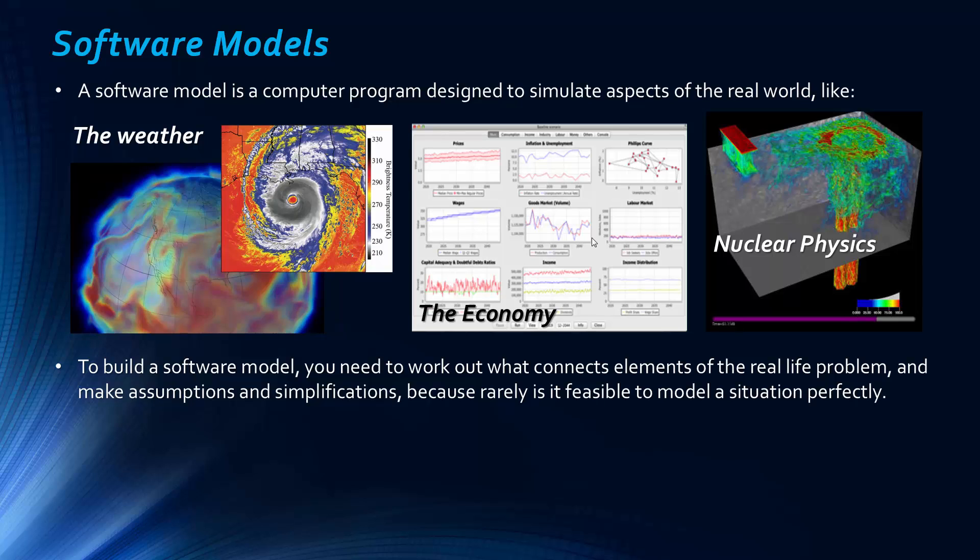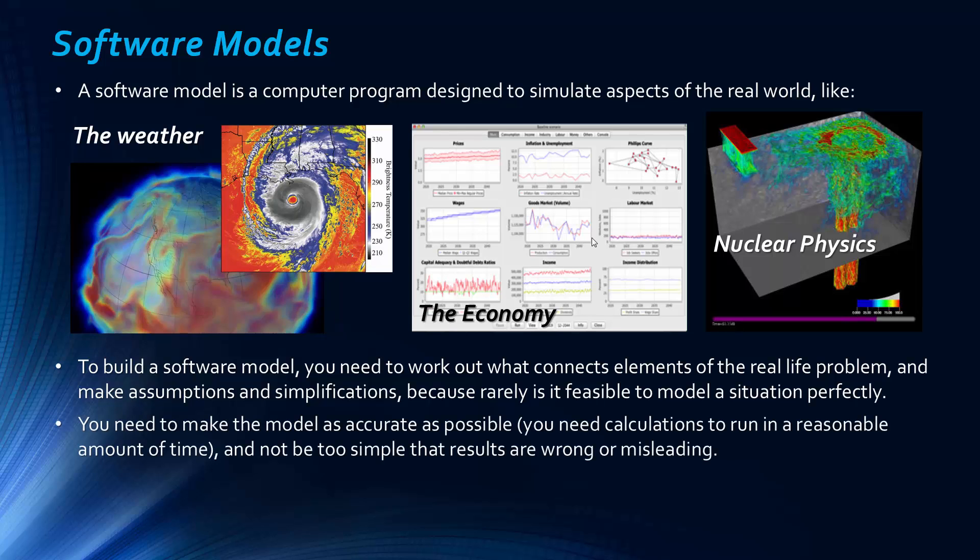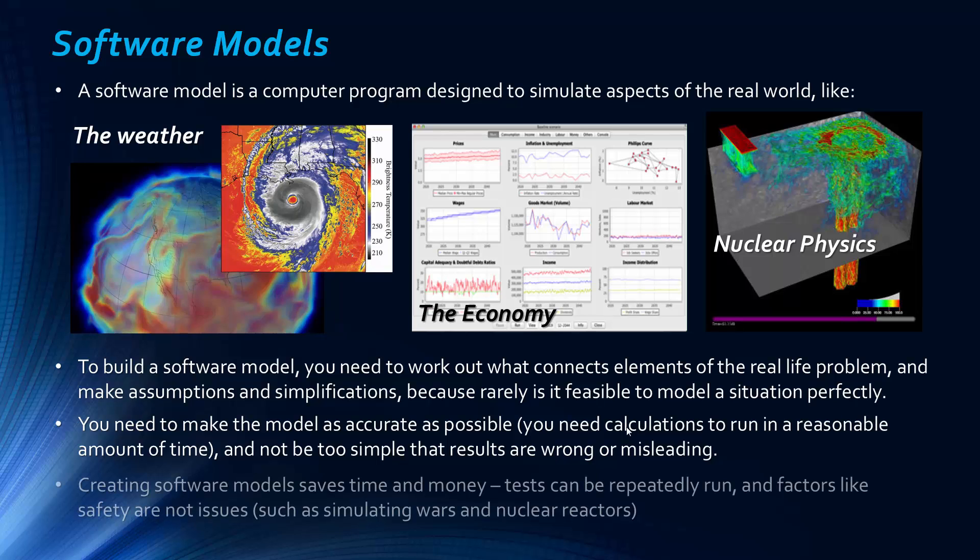Often processing on a computer, it goes to the extent where you don't have enough time in the universe to process something. Some problems are so complex that you cannot process them, not in our lifetimes at the very least. So it needs to be relatively simple. You want it to be as accurate as possible. As I say, you need calculations to be able to run in a reasonable amount of time. And you've got to be careful that you don't make it too simple that results are wrong or misleading. This is kind of me pre-empting any exam questions, by the way.